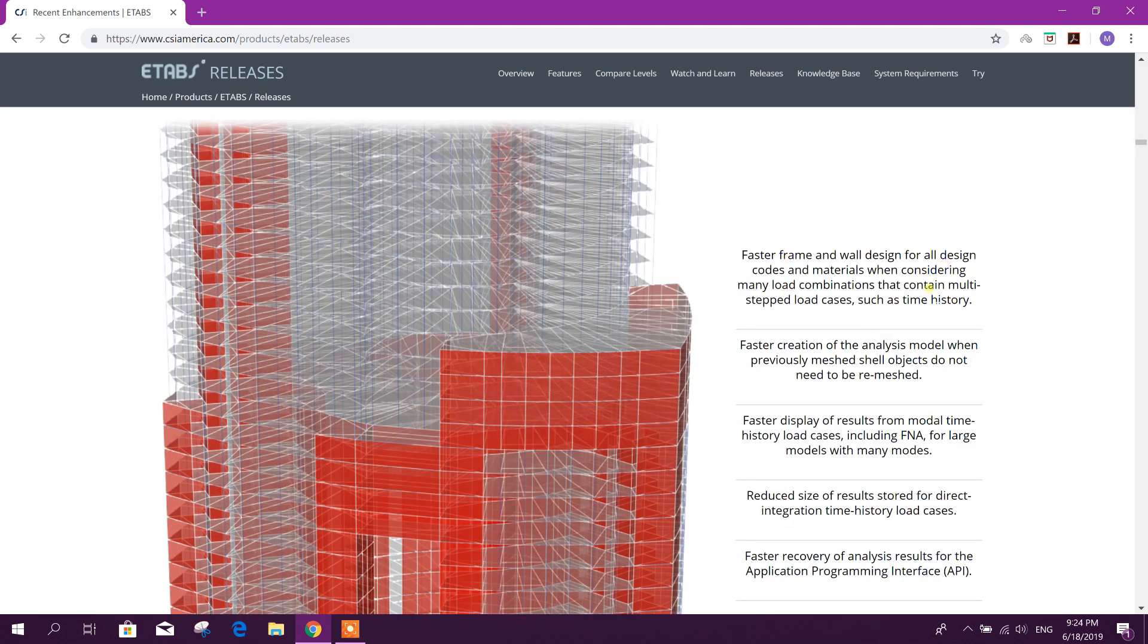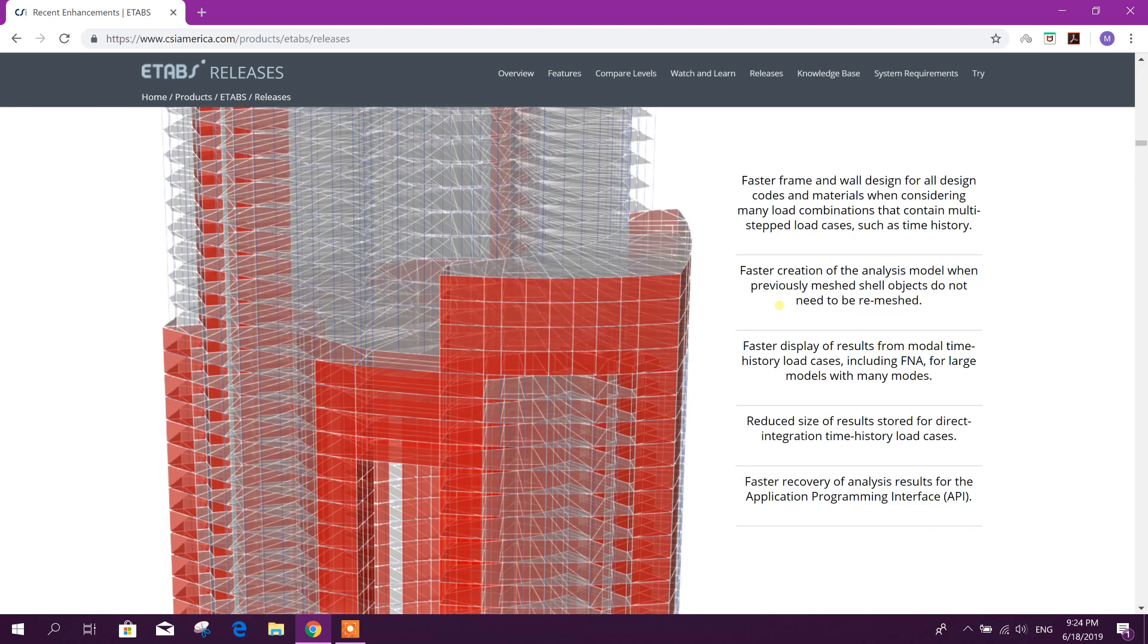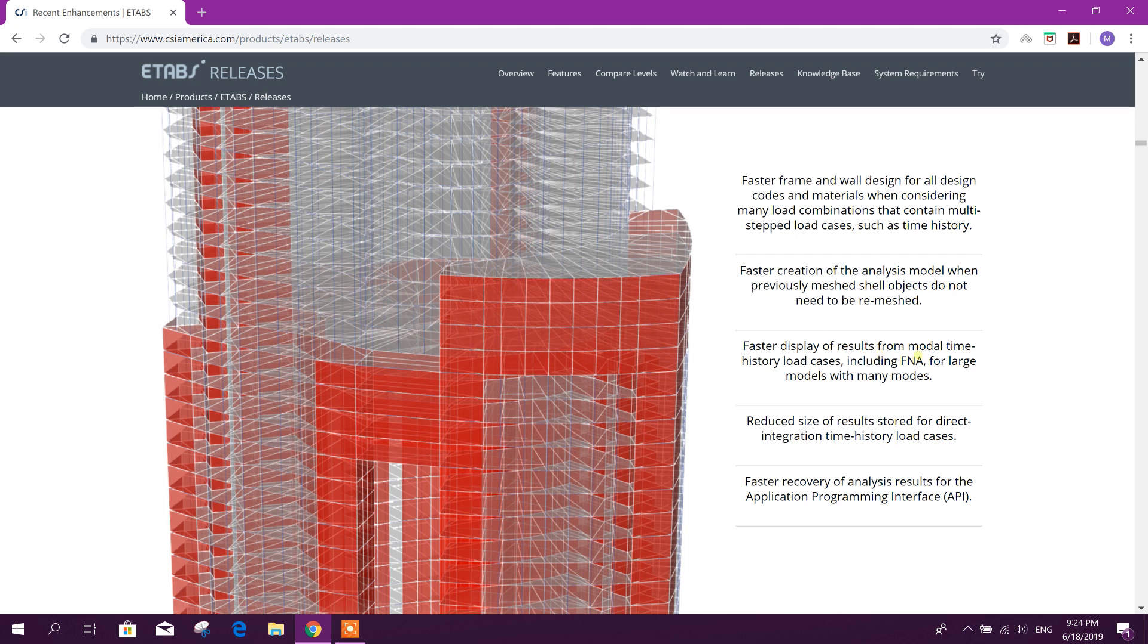Efficiency: Faster frame and wall design for all design codes. Faster creation of analysis model when previously matched shell objects do not need to be re-matched.